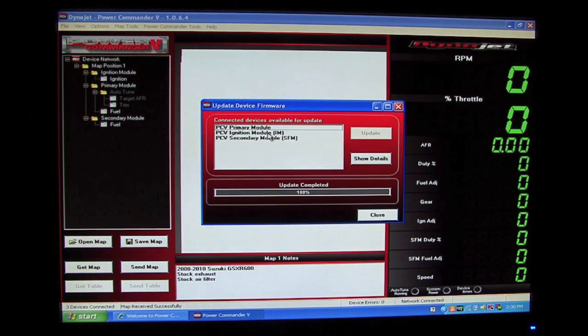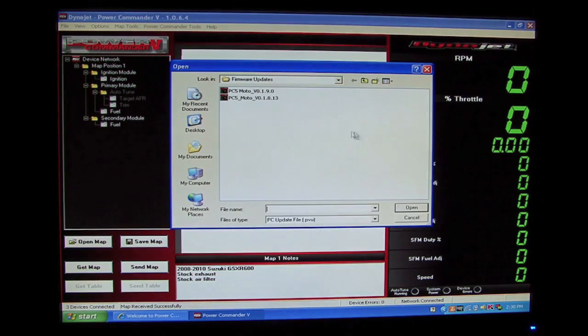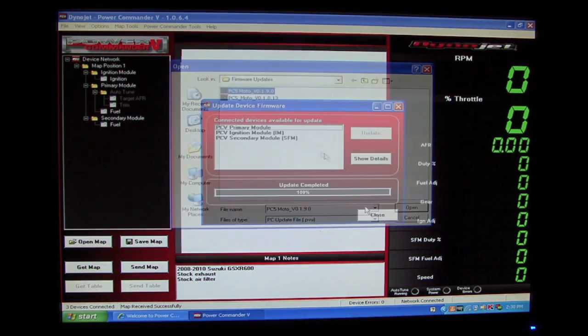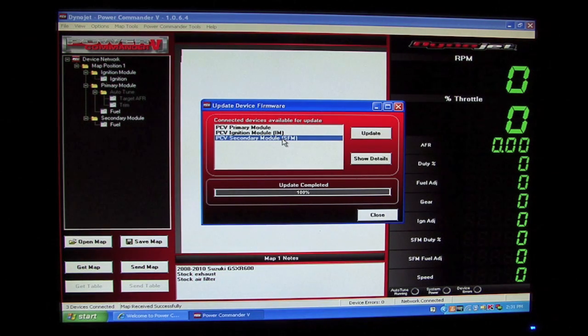And now that the Power Commander 5's firmware has been updated, we'll go down the list and select the next module, in this case the ignition module, and we'll update it with the same firmware file. And lastly, we'll update the secondary fuel module.